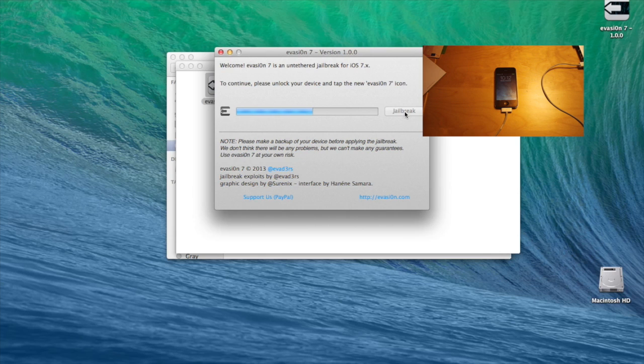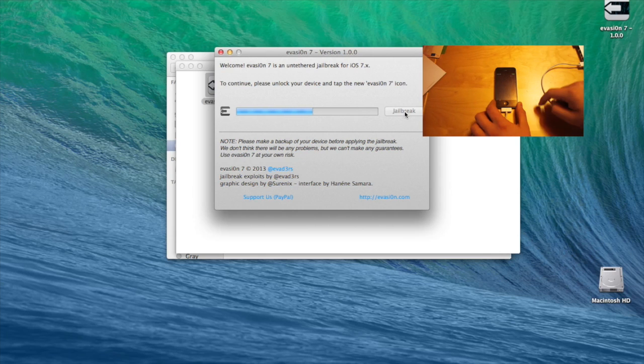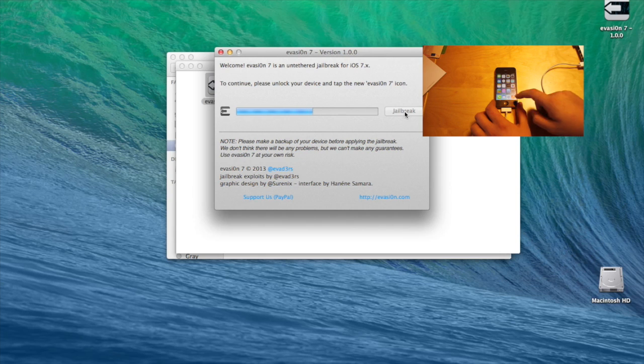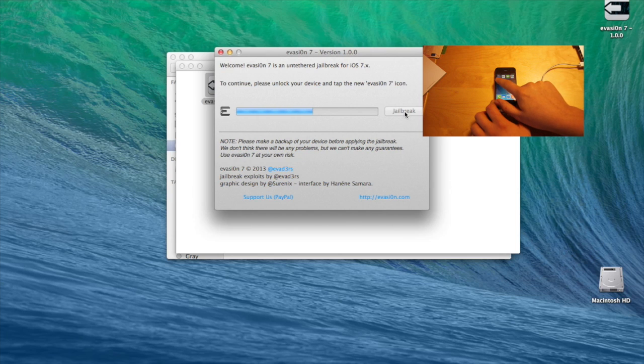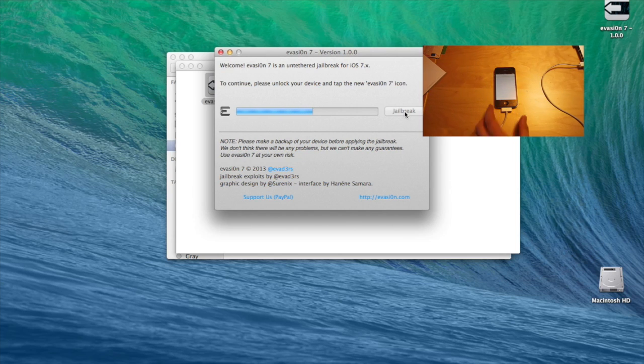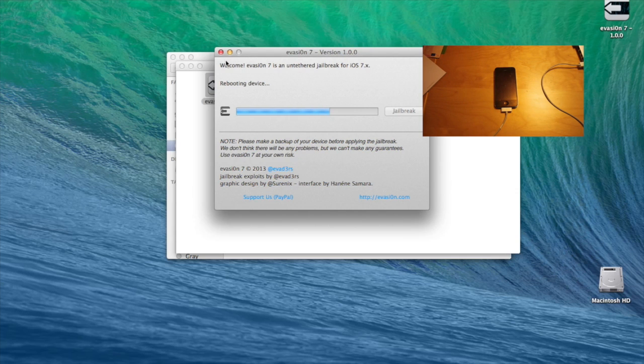Okay, so the iPhone has now rebooted. Now you just go into the home screen. And at some point there should be the Evasion 7 application. You just open that and the installation of the jailbreak will continue.